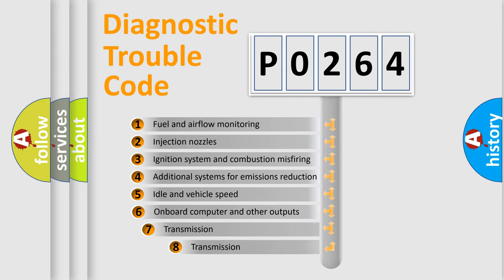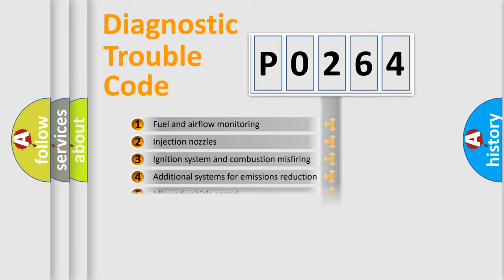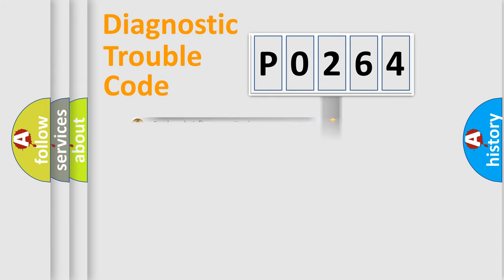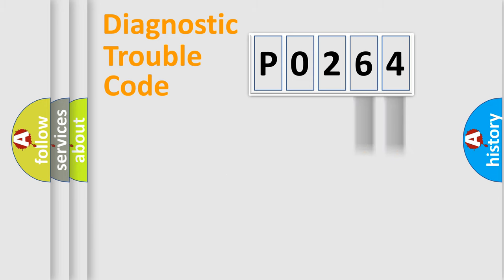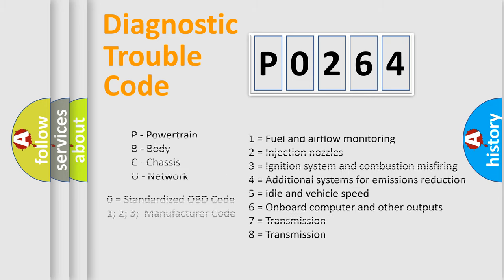The third character specifies a subset of errors. The distribution shown is valid only for the standardized DTC code. Only the last two characters define the specific fault of the group. This division is valid only if the second character code is expressed by the number zero.